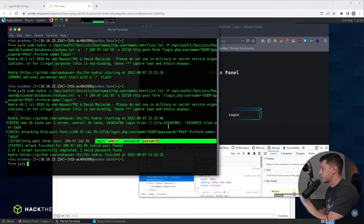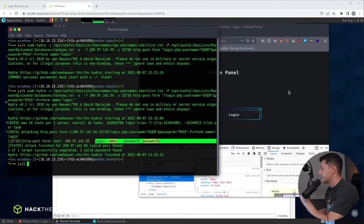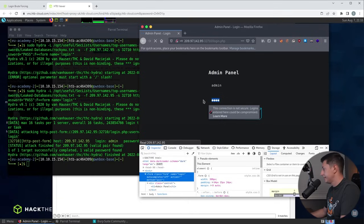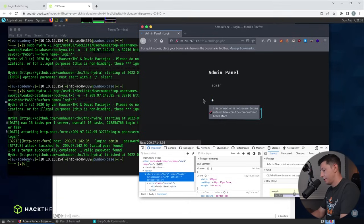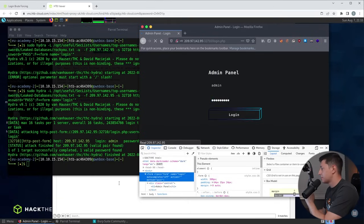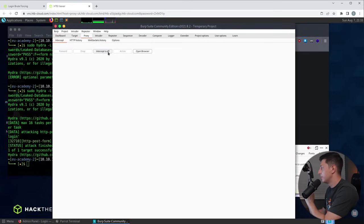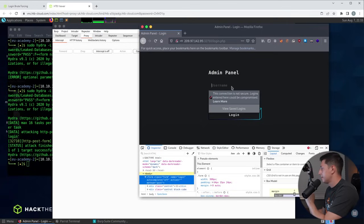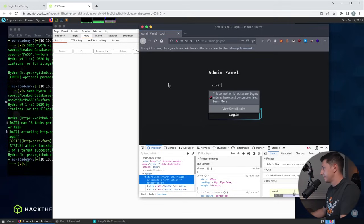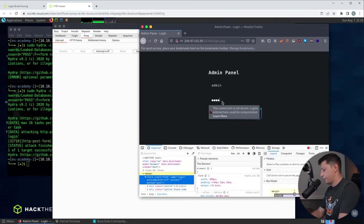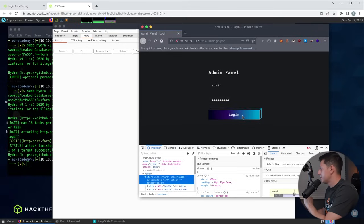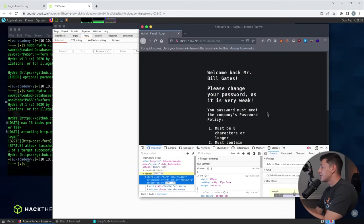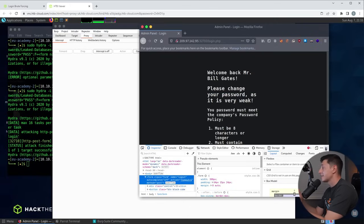So we can confirm this works just by going back to our login page typing the username as admin and the password is password1 and not forgetting to turn our proxy server off. We can just turn this interception is on button off and that's removed. So again we'll go admin, password1, hit the login button. As you can see we have successfully logged in and the text you see here is actually some clues for our next Hack the Box challenge. Down at the bottom we also have a flag to complete this section. So we've just hacked a website login.